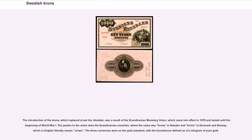The introduction of the krona, which replaced at par the riksdaler, was a result of the Scandinavian Monetary Union, which came into effect in 1876 and lasted until the beginning of World War I. The parties to the union were the Scandinavian countries, where the name was krona in Sweden and krone in Denmark and Norway, which in English literally means crown. The three currencies were on the gold standard, with the krona defined as a fraction of a kilogram of pure gold.